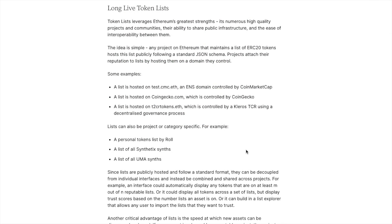The idea is simple. Any project on Ethereum that maintains a list of ERC-20 tokens hosts this list publicly on ENS, IPFS, or HTTPS, following a standard JSON schema. Projects attach their reputation to lists by hosting them on a domain that they control. For example, CoinGecko have a list on CoinGecko.com, and CoinMarketCap has an ENS domain that they control. Plus, these lists can also be project or category specific.